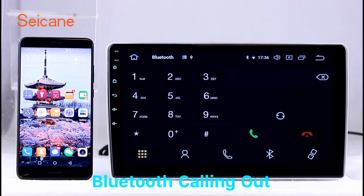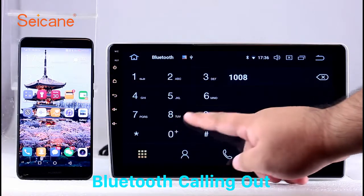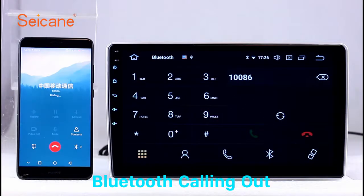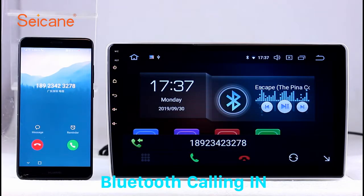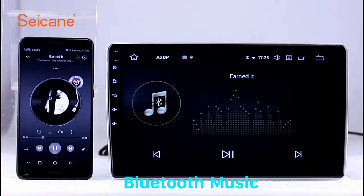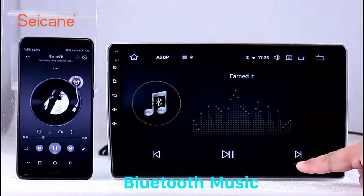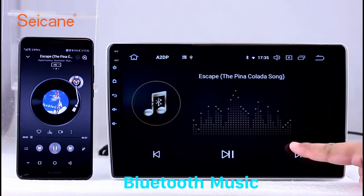Bluetooth. Let's come to the Bluetooth function. Connect your phone with the unit via Bluetooth and dial numbers on the screen directly. You can also answer calls through the screen and listen to music from your phone. You can operate on both your phone and the unit.